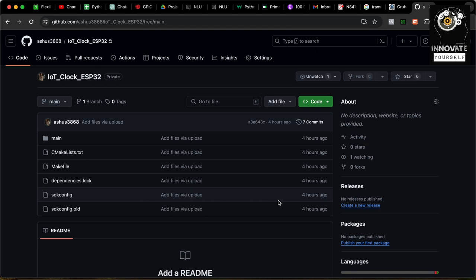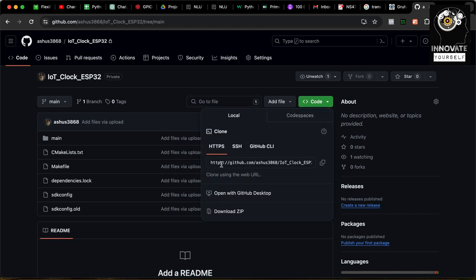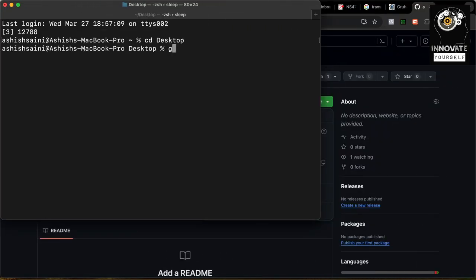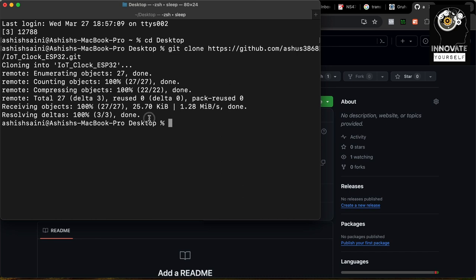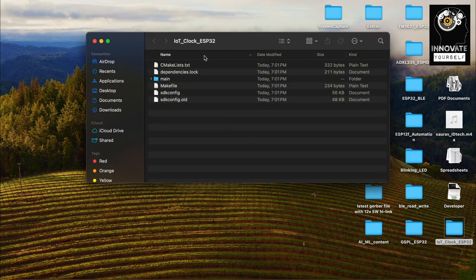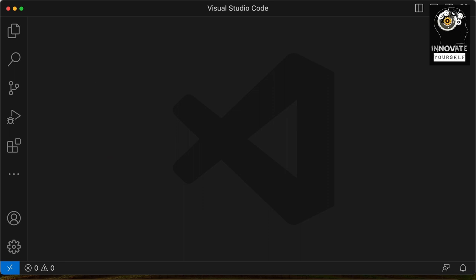This is the Git repository where I have already uploaded the code. I'll copy the HTTPS URL and clone it. I'll open up the terminal, paste it on the desktop. You can see it is done. Now I can go to the desktop and check the repository. You can see this is the project directory with the complete coding. Let me open it up in Visual Studio.